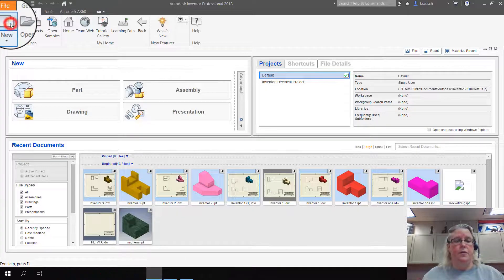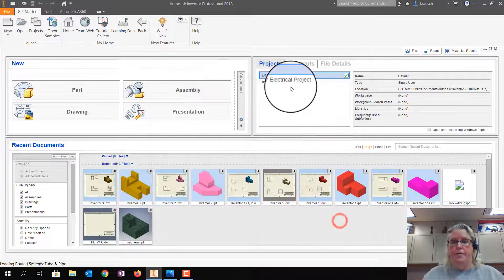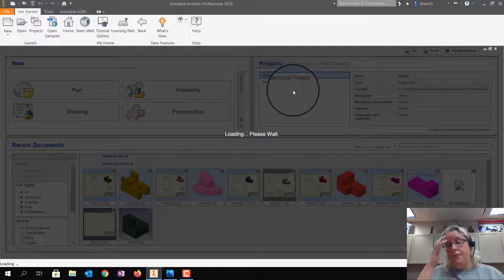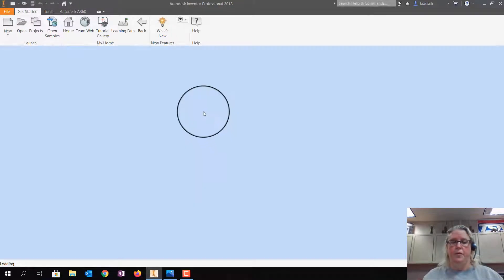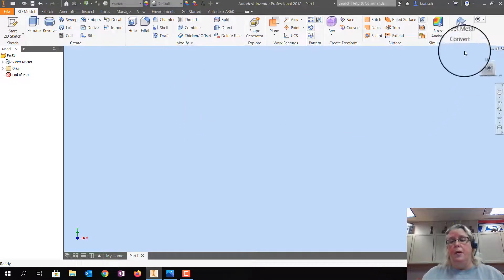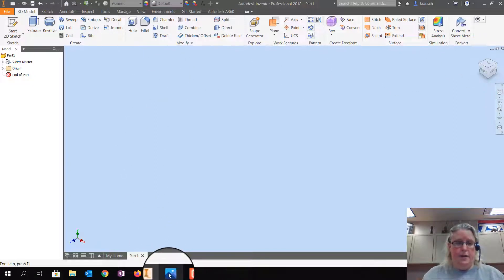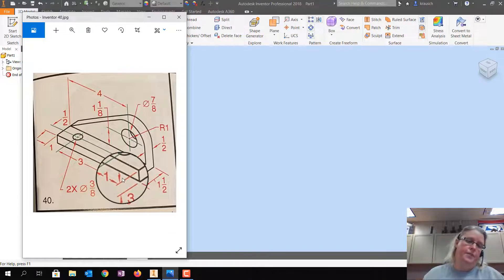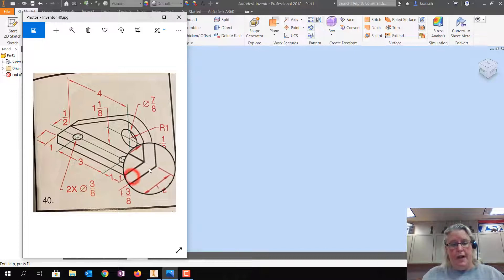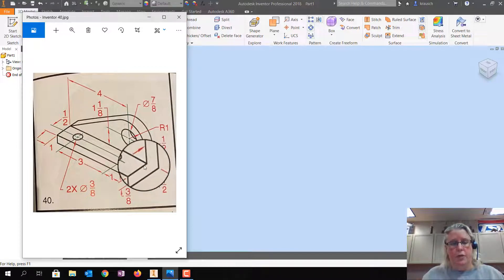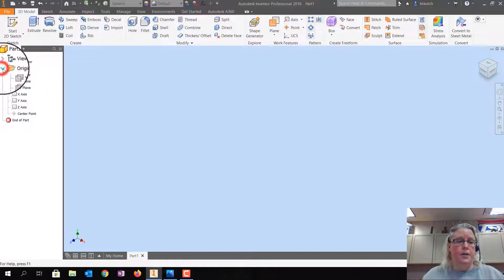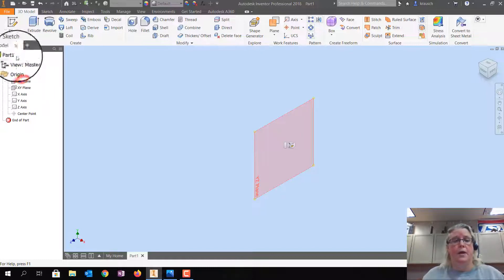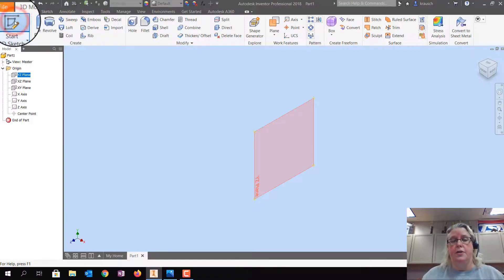So of course we're going new, standard IPT, create. We're going to wait for Inventor to be Inventor and open up. Okay, if you get the weird box, remember to go home. Let's take a look at this drawing and decide what plane we're going to draw on. I'm thinking the best thing to do is draw this L shape in the right-hand view. So we're actually going to draw on the right plane. I'm going to open up Origin, and that is YZ. I'm going to click on YZ, and then I'm going to click on Start 2D Sketch.